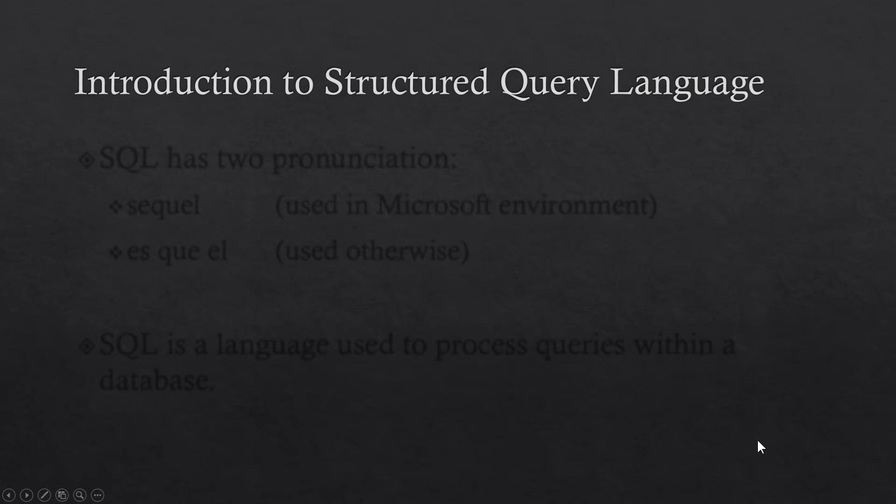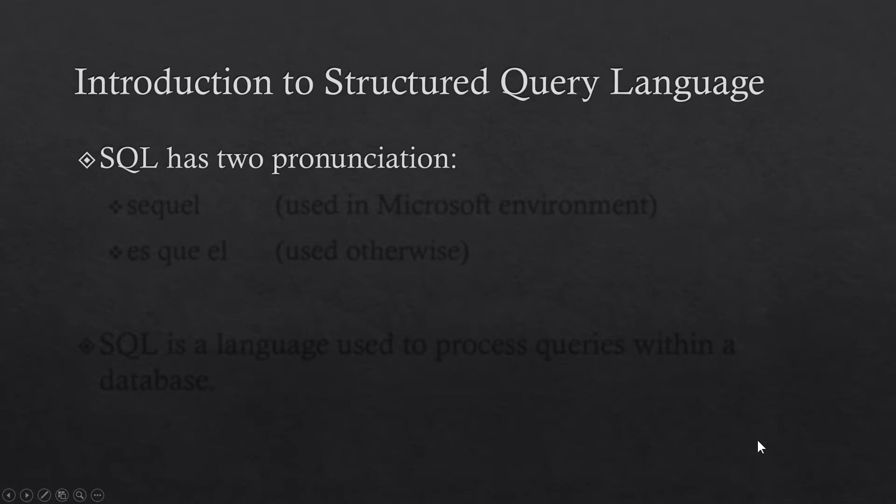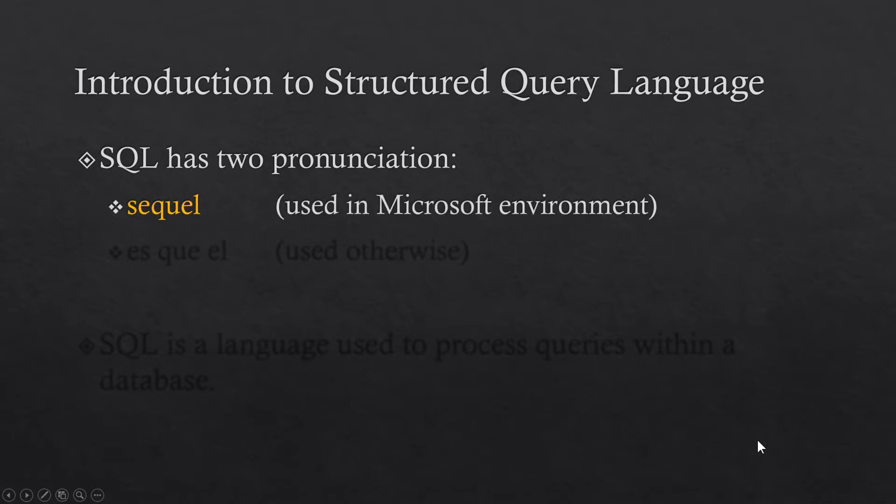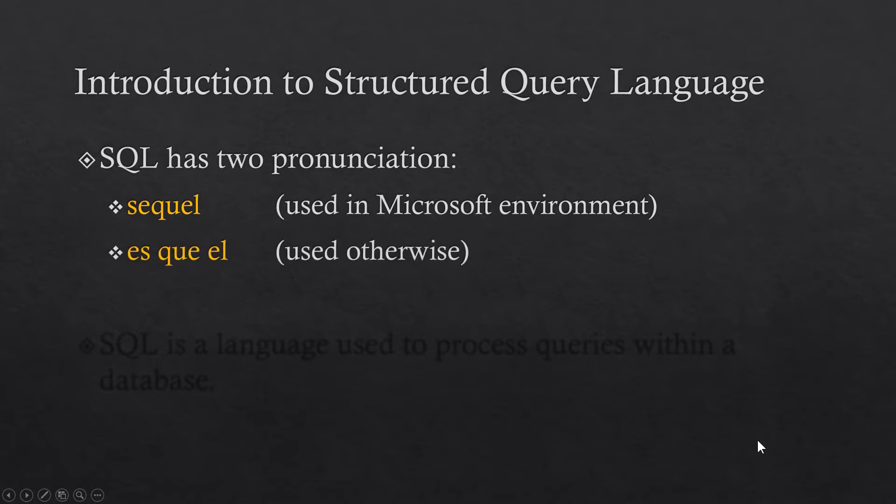Introduction to Structured Query Language, which is the full form of SQL. SQL has two popular pronunciations. First is SQL, which is used whenever we are working in a Microsoft environment, like the SQL Server we will use in this tutorial series. If we are working on some other environment like MySQL, we will call this language SQL there.